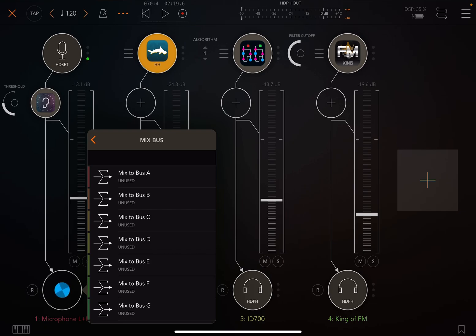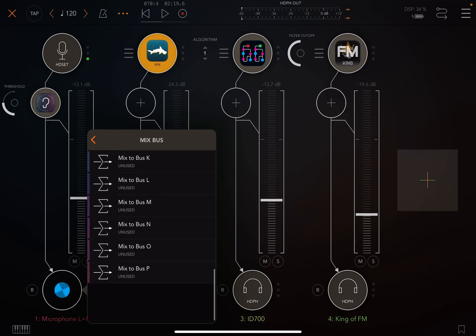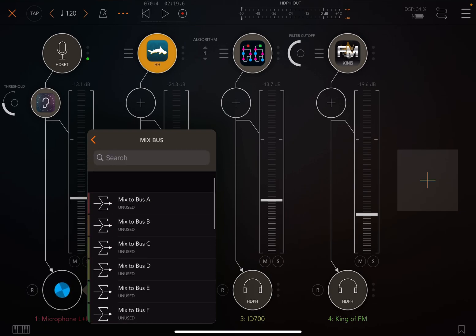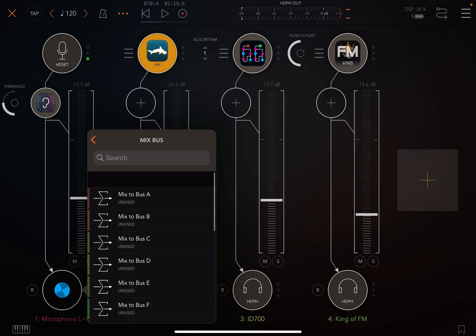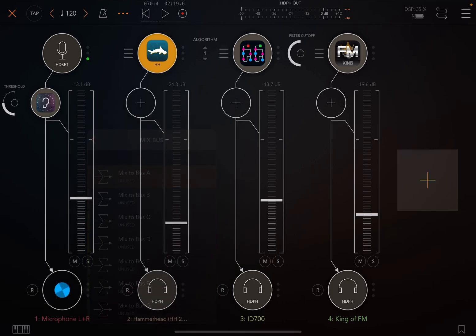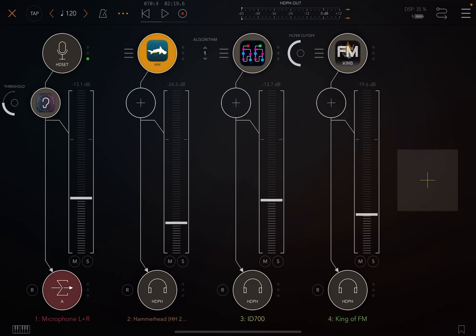but you can see you can do up to P number of buses. I choose A. And so instead of the audio going straight out to a headphone like Hammerhead is doing, my microphone is now going out to A. But there is no A bus. We didn't make an A bus yet.